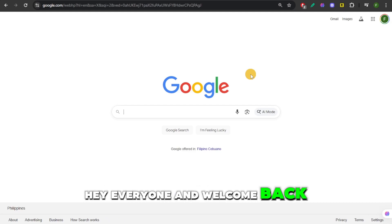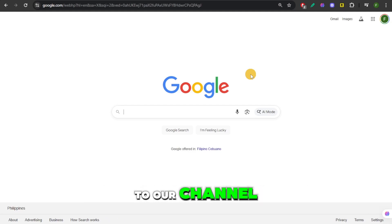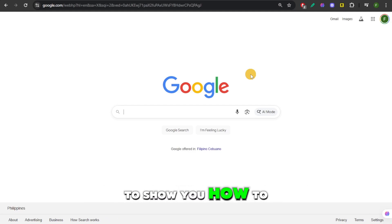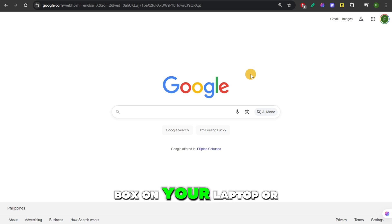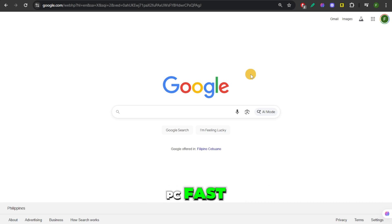Hey everyone and welcome back to our channel. In this video, I'm going to show you how to download and install MovieBox on your laptop or PC fast.